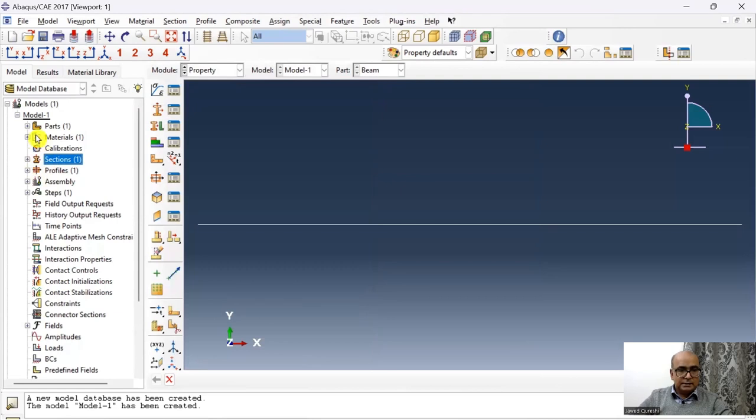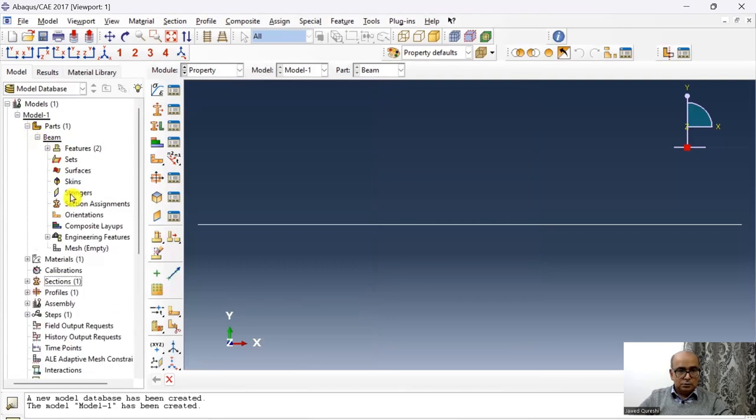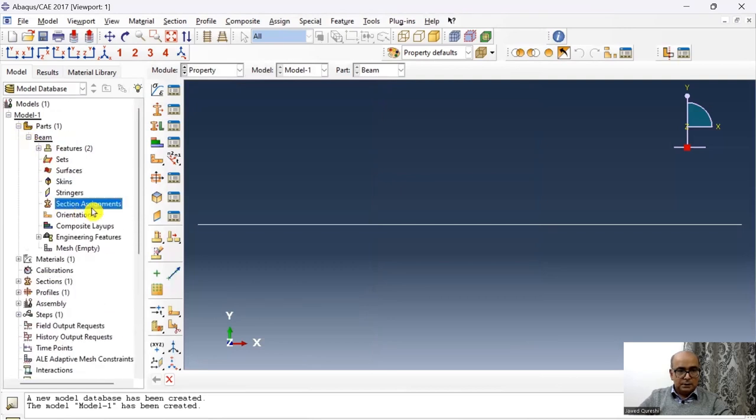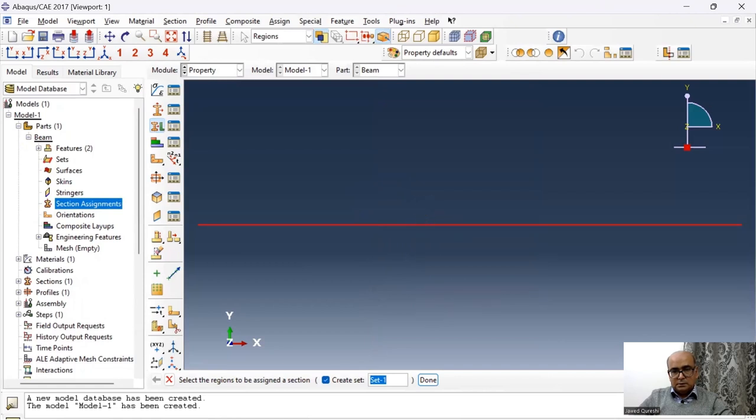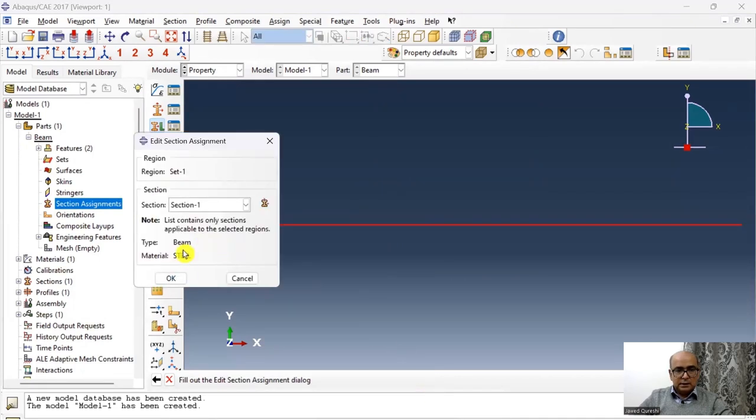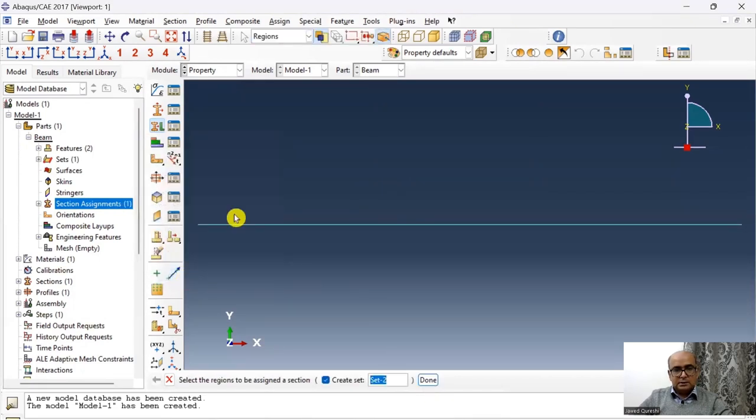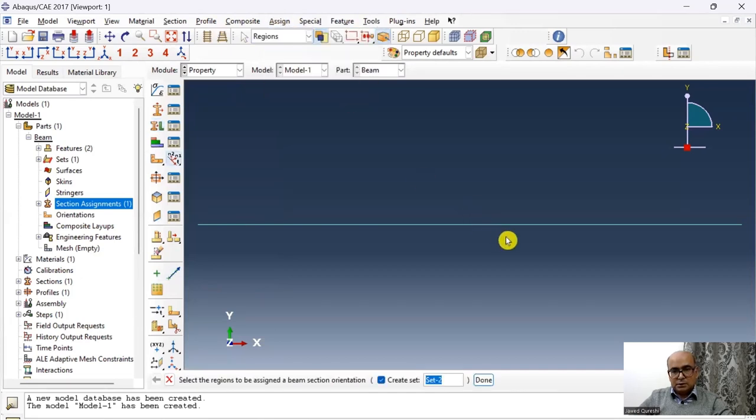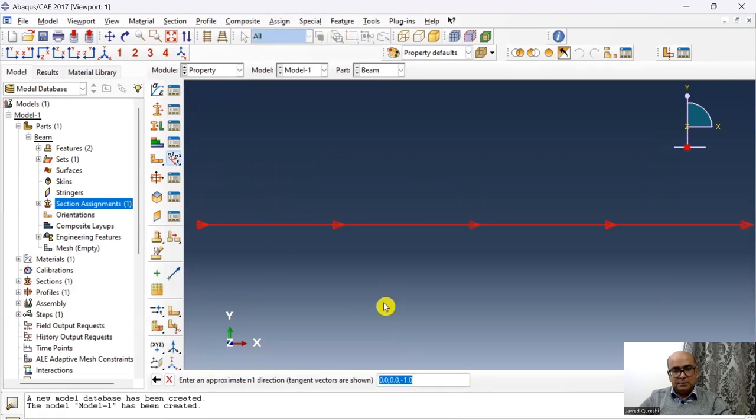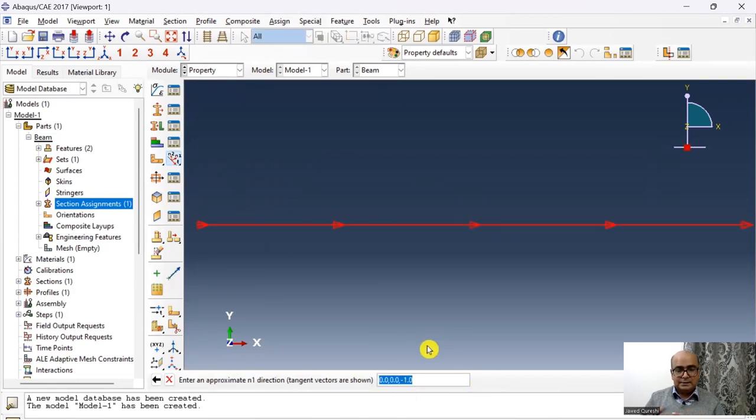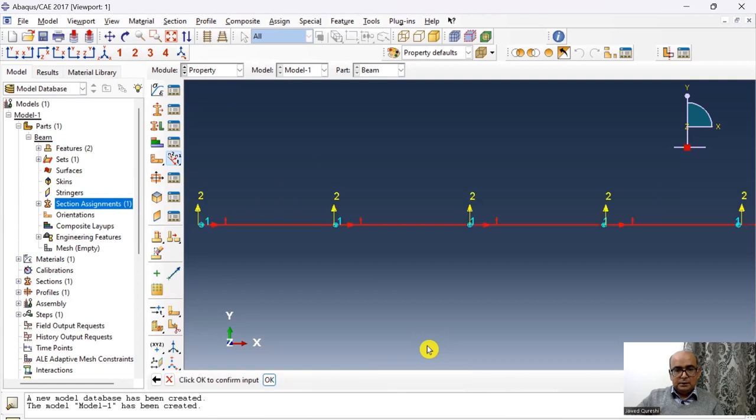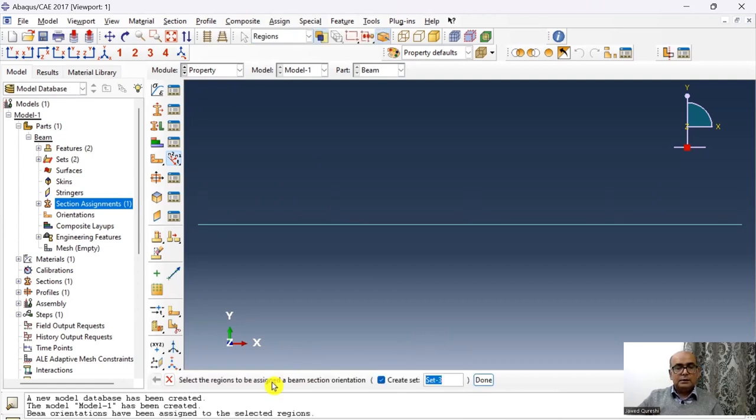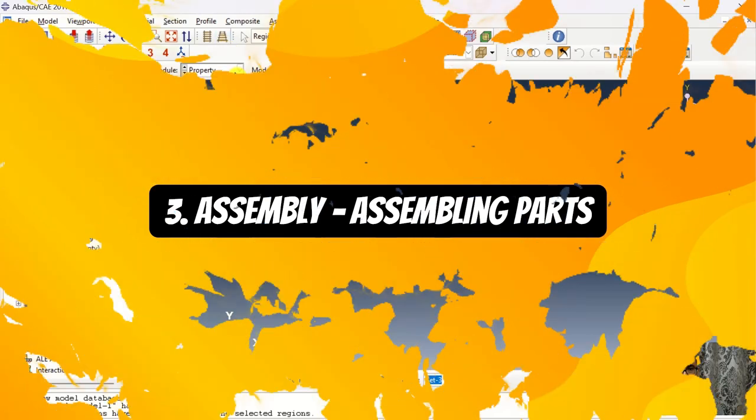Then I will assign the section to the part. Go to beam, click on section assignment, choose the section, click done, assign the profile. And then I will assign the beam's section orientation. Click on beam section orientation, choose the beam. And this will basically tell you where is the longitudinal axis of the beam. Click OK. And click OK. The beam section orientation has been assigned.